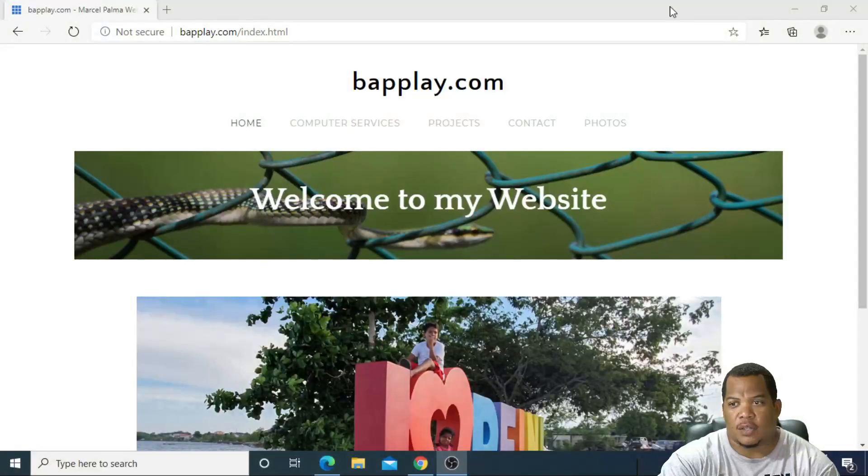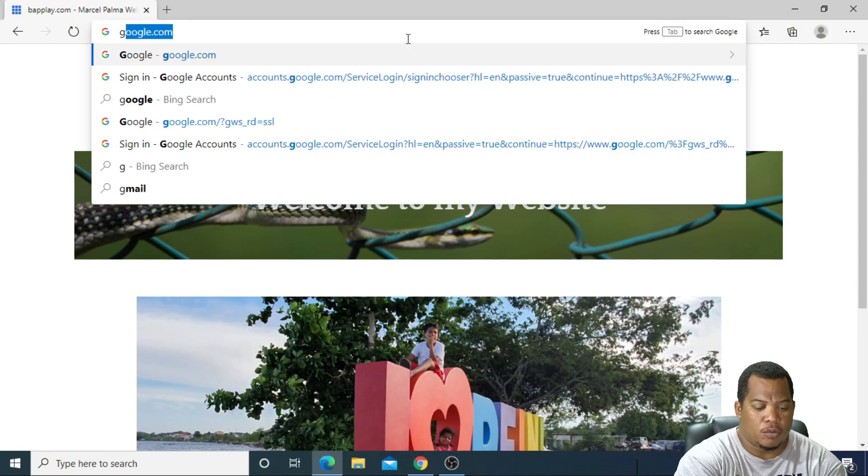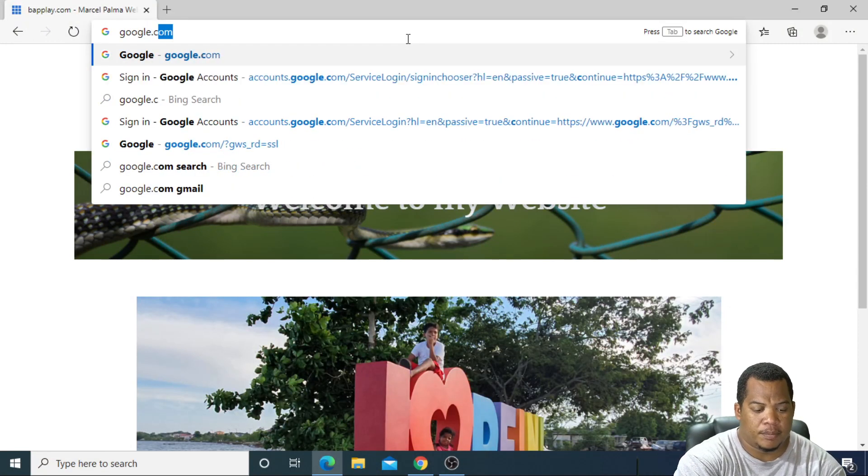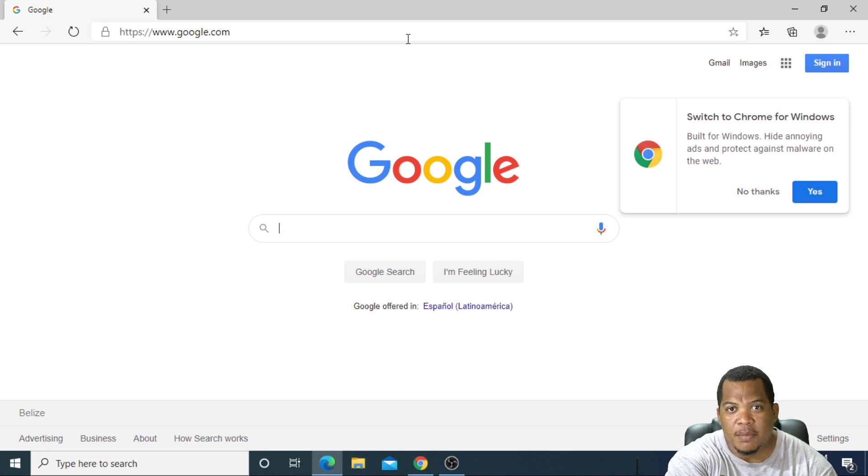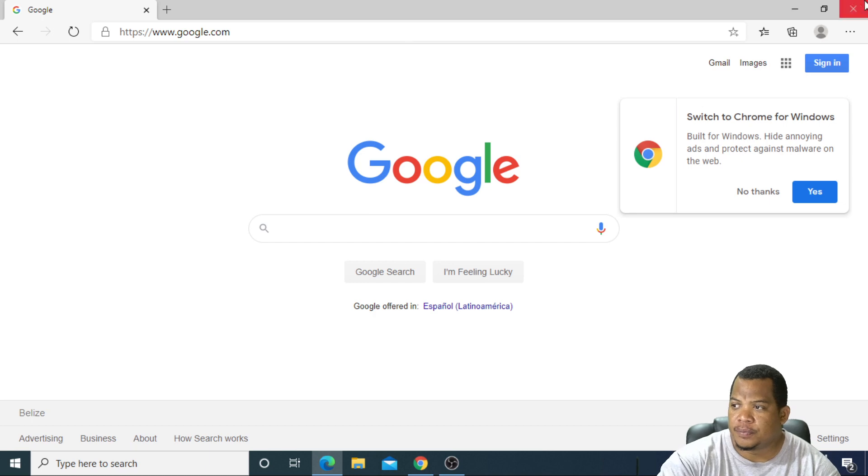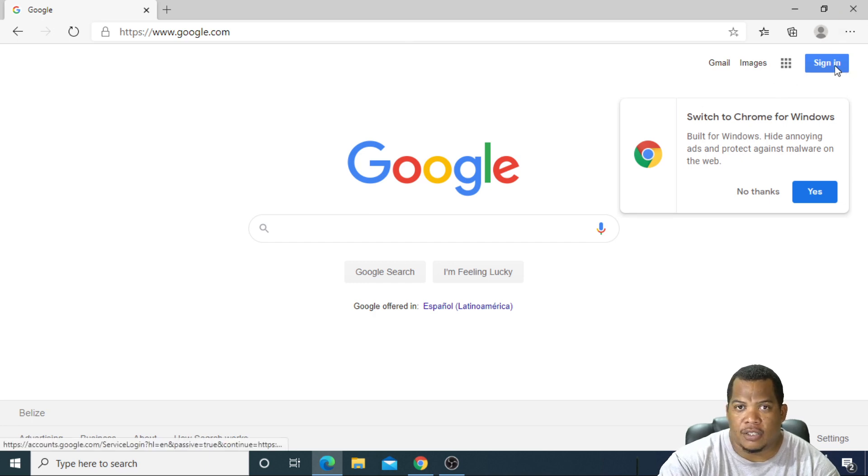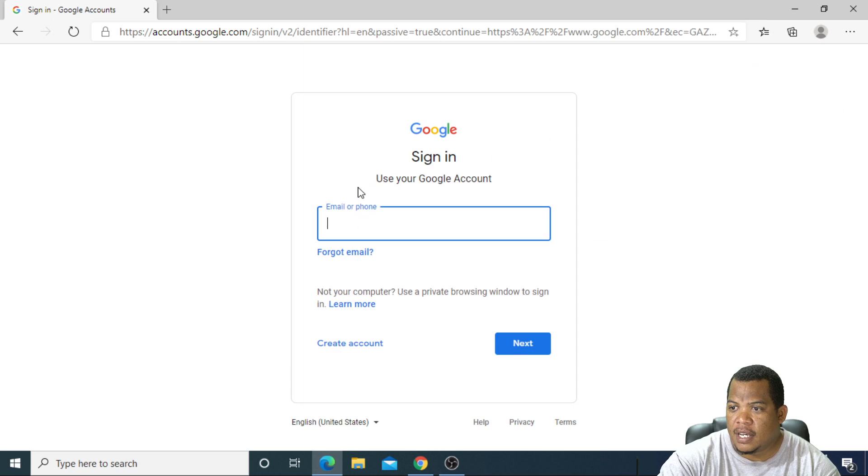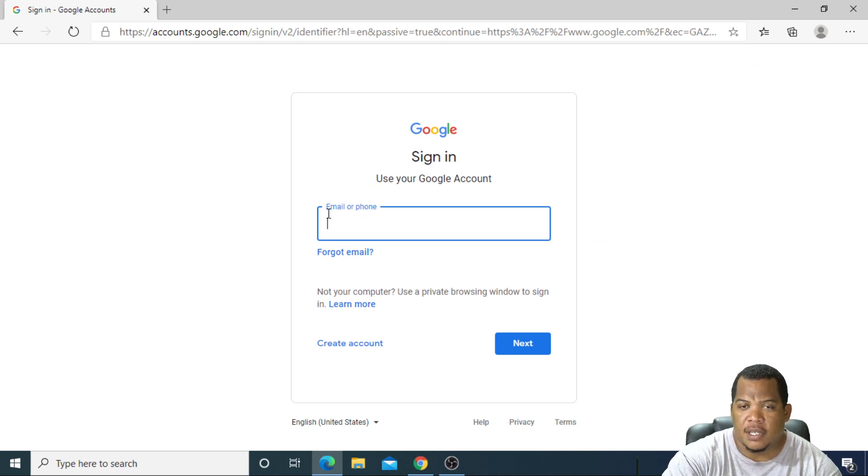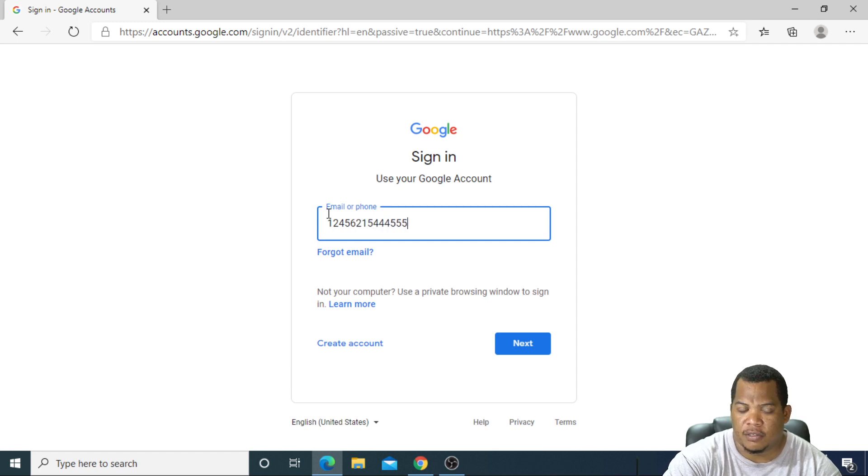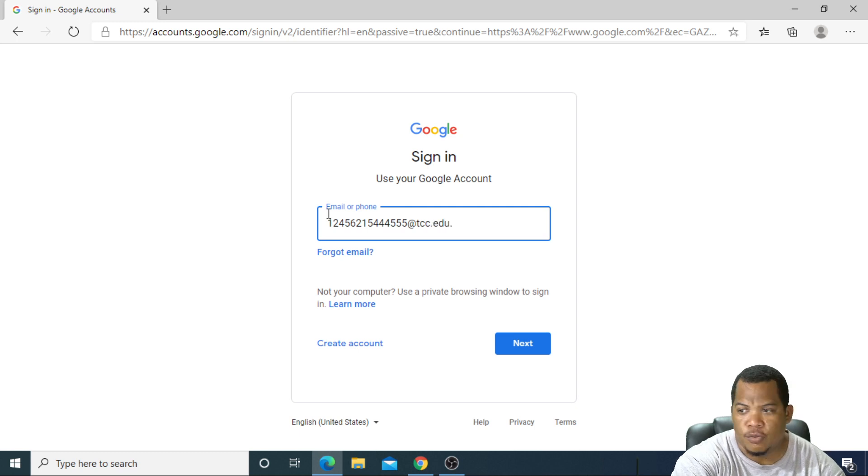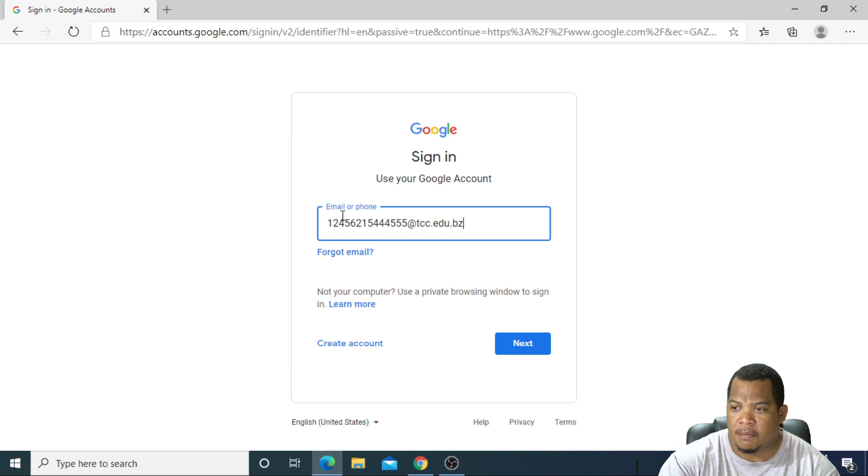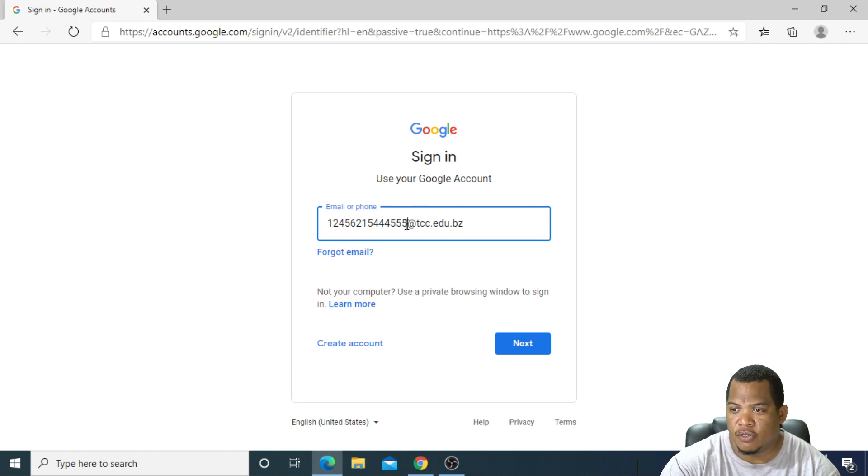One of the first things we want to do is go to Google.com and sign in using the email address that was given to you based on your domain. I'll click on sign in and use the email address that was given to me, whether it's some long number at tcc.edu.bz for your school. In my case, the email address I'll be using is testing at TCC.